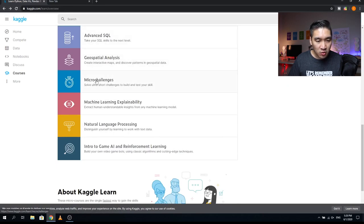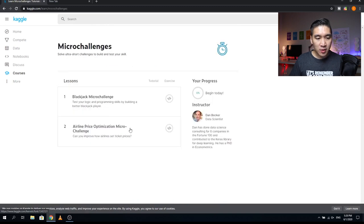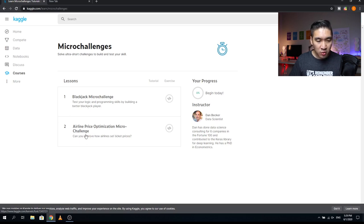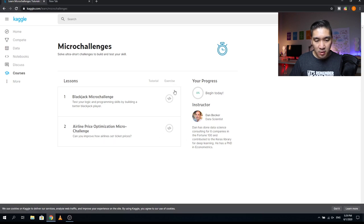The next course is Micro Challenges, with two lessons. Lesson one is a Blackjack Micro Challenge — test your logic and programming skills by building a better blackjack player. Lesson two is an Airline Price Optimization Micro Challenge — can you improve how airlines set ticket prices? These are practical exercises, and the instructor is Dan Becker.